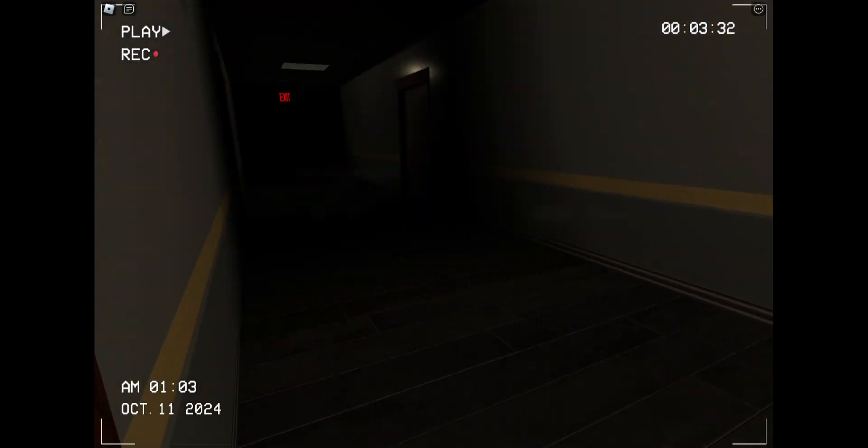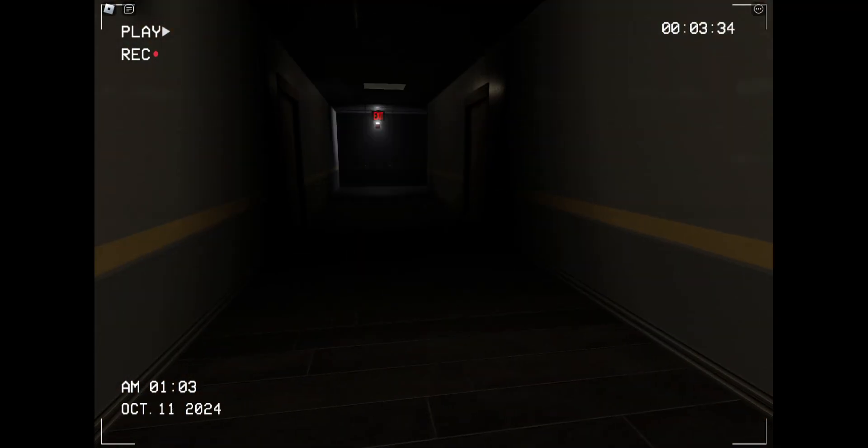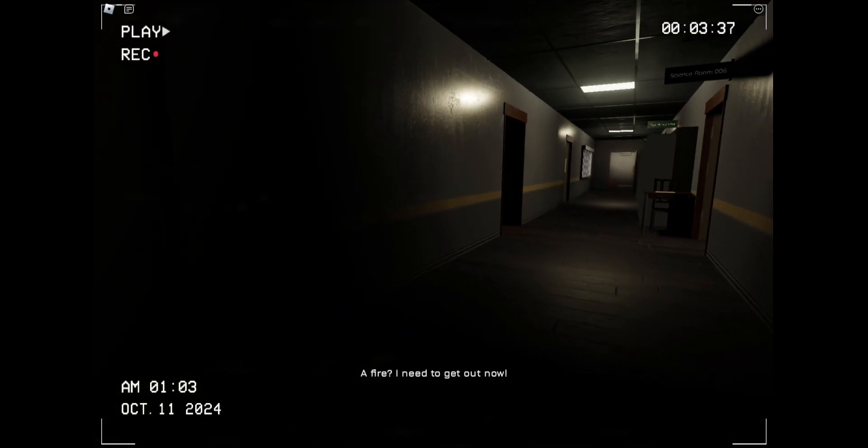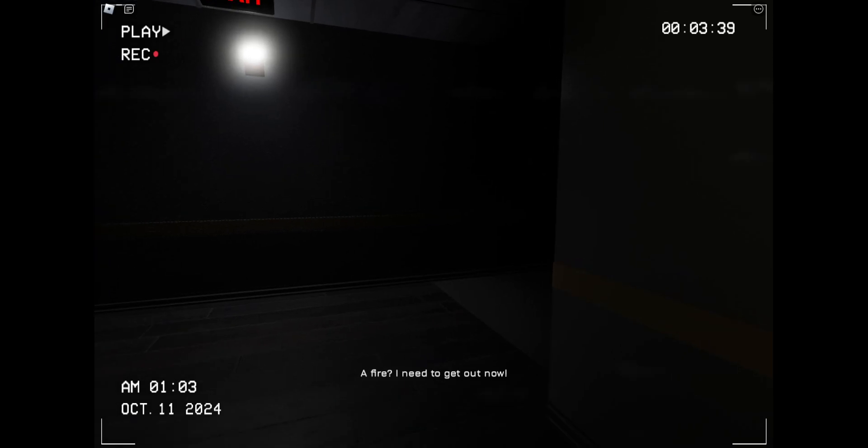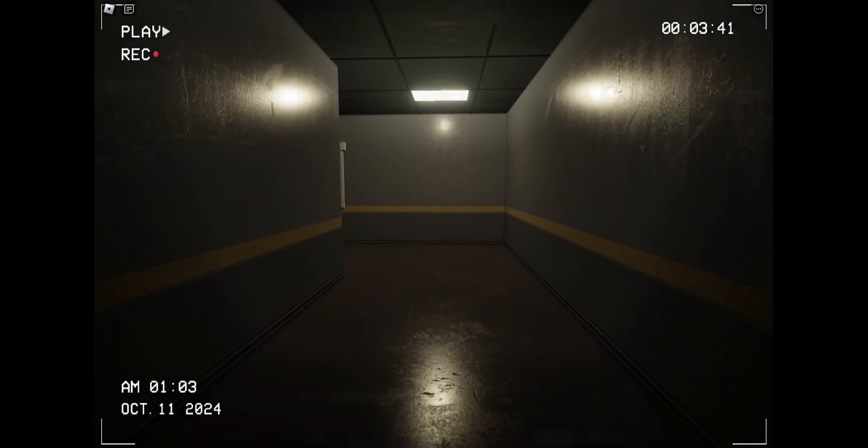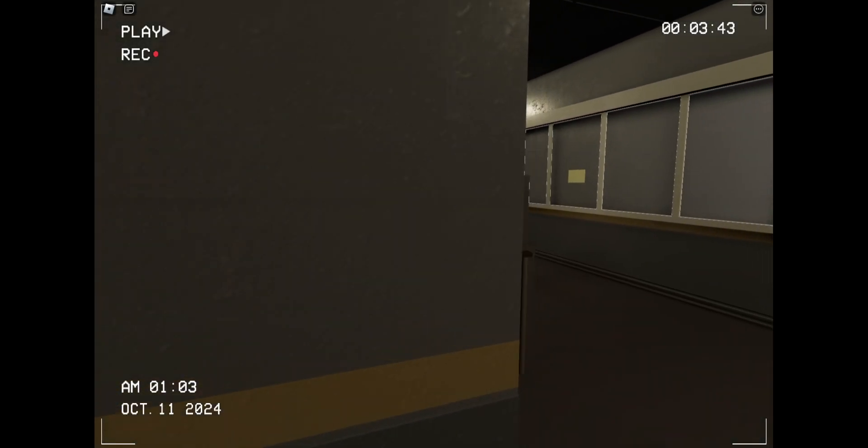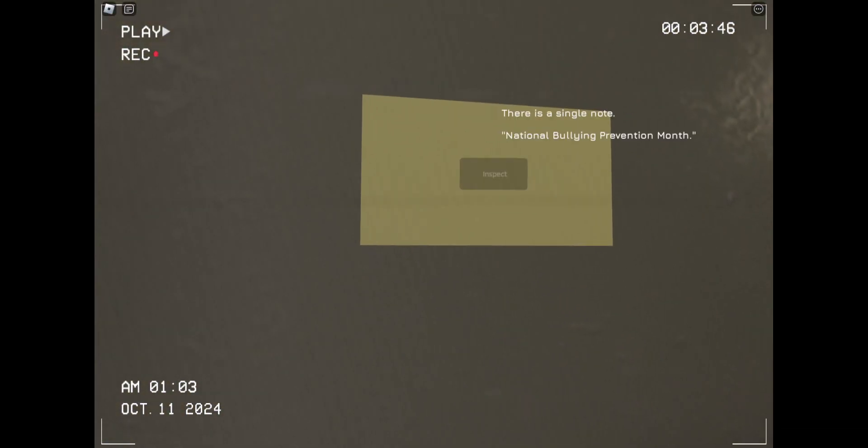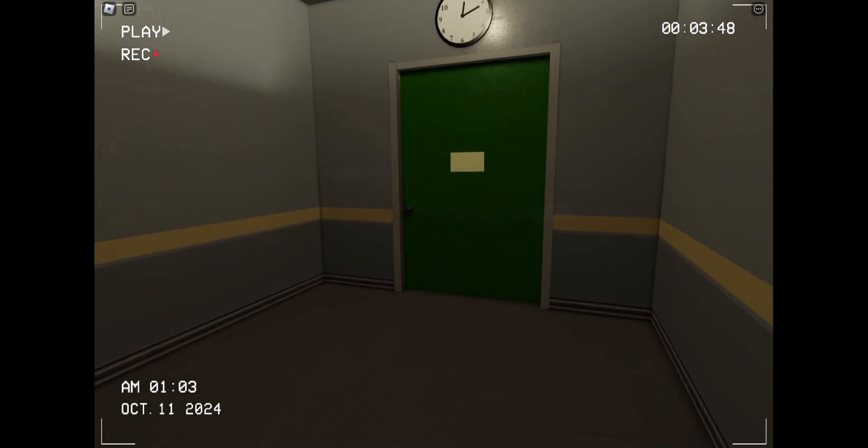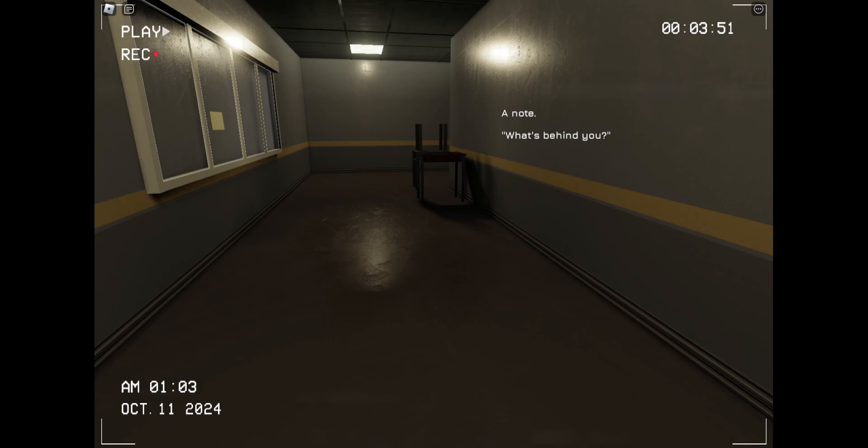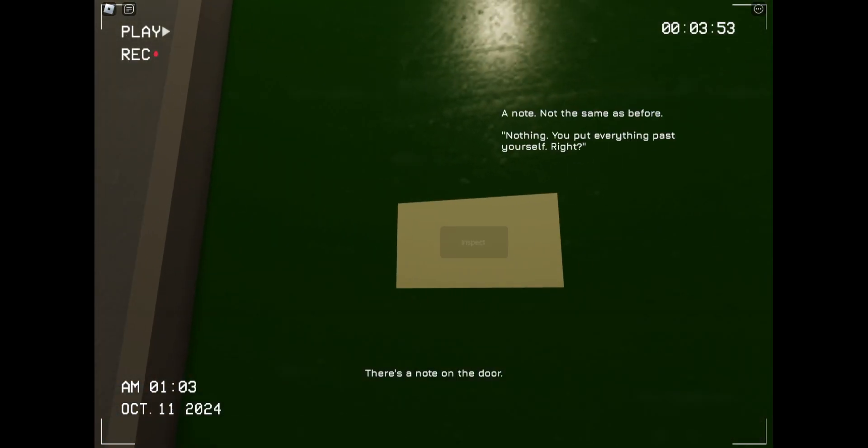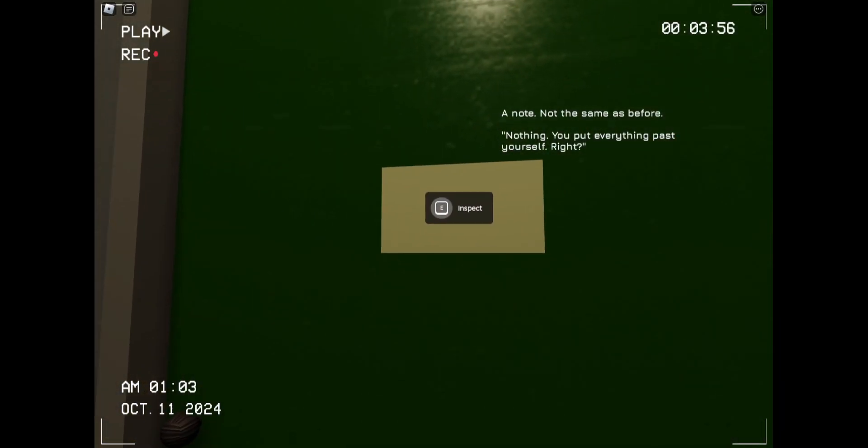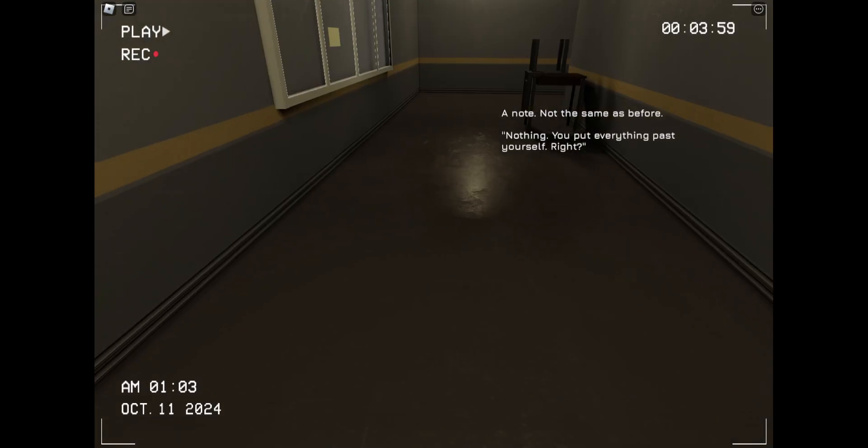I should leave these notes in my desk. That should be the notes for myself. Let's see. National Bullying Prevention Month. Nobody ever does that. Nothing. You put everything past yourself, right? Yeah.